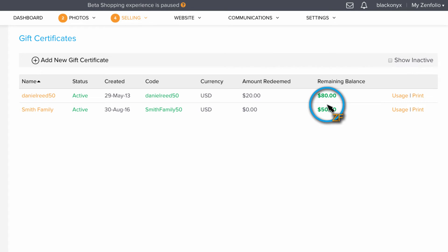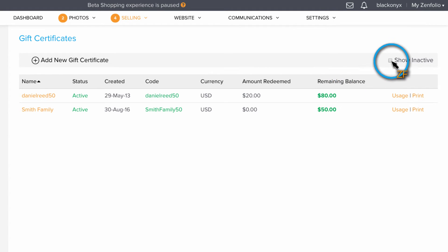When your clients use the full amount of their gift certificates, it will automatically deactivate. You can see these by clicking Show Inactive.